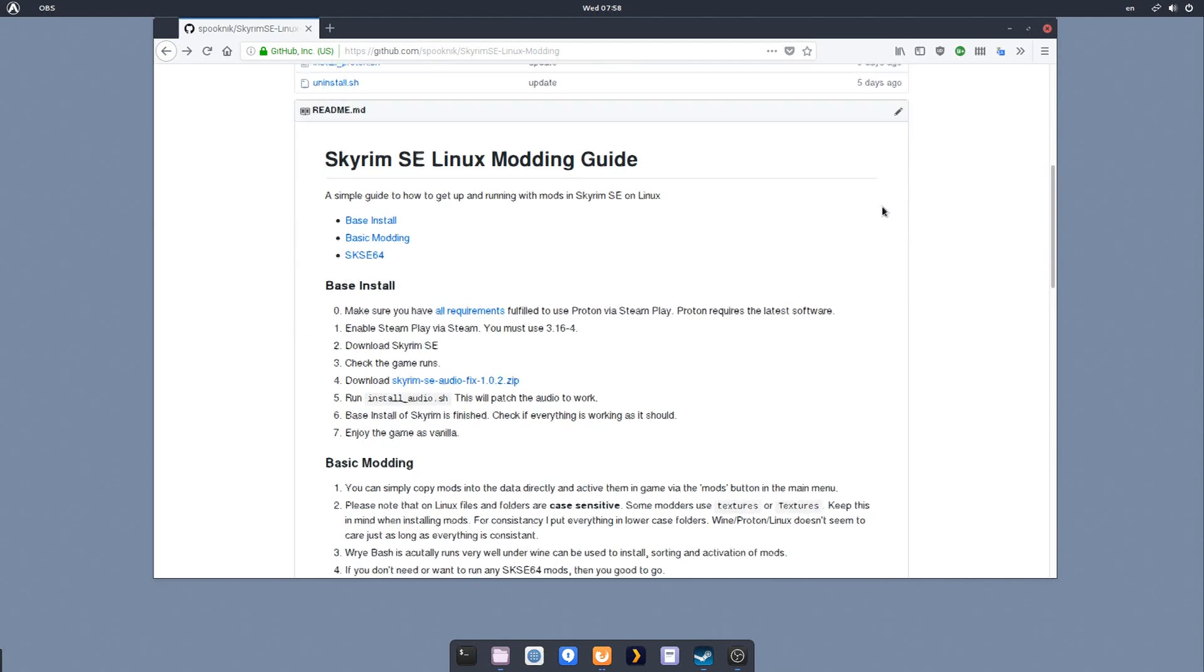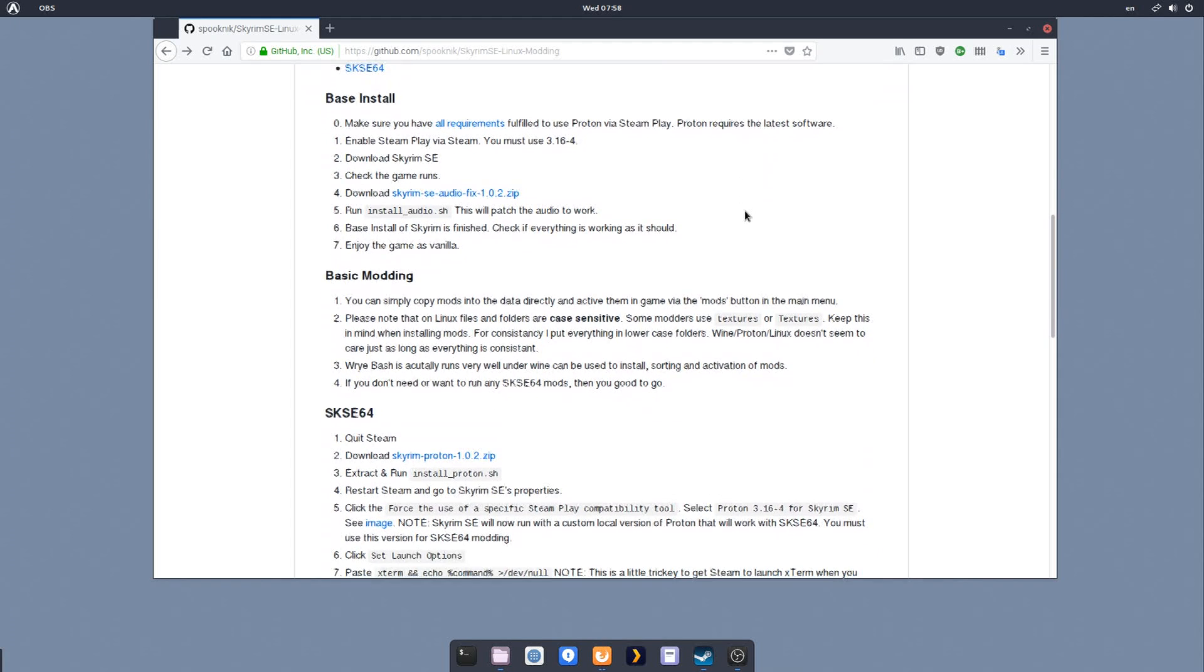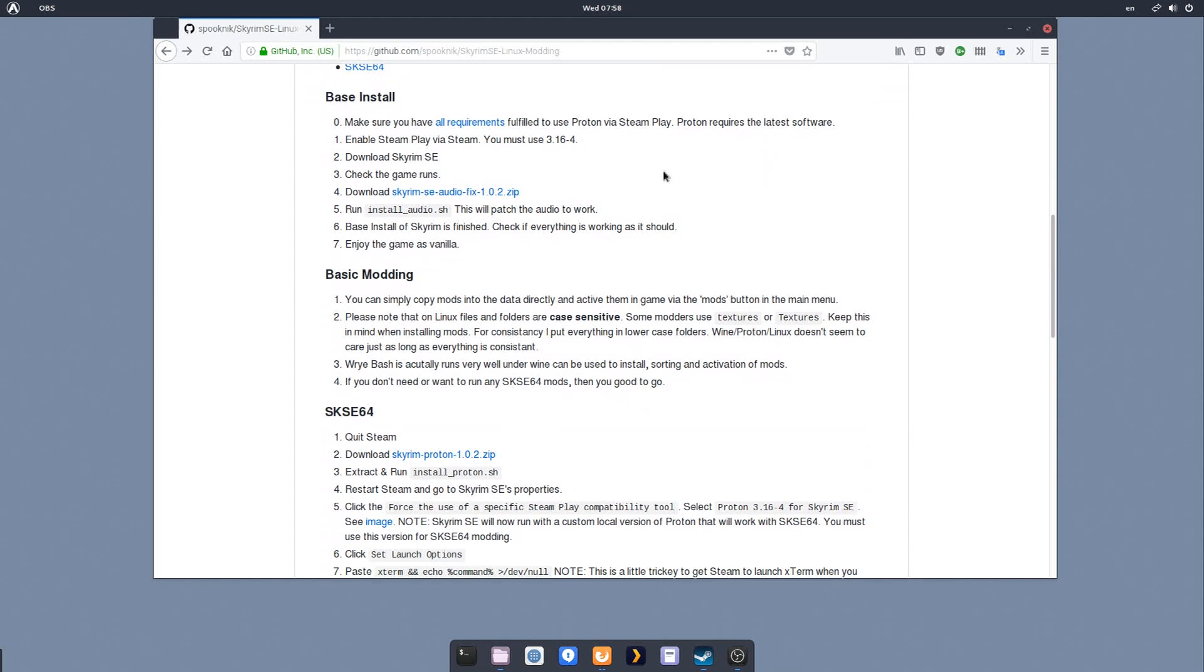So we're going to jump into it. As I've written, we need to make sure that all of your requirements are fulfilled. Basically, you need up-to-date drivers, pretty recent drivers, for Proton to work. I'll leave that up to you to figure out. I'm not going to go over that here.